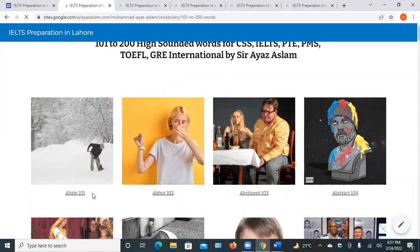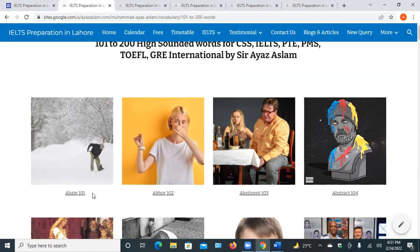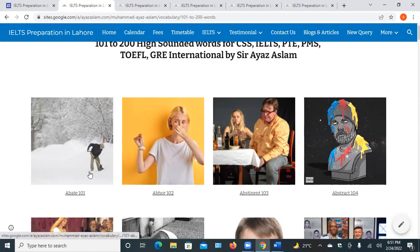Excuse me ma'am. Yes. Ma'am, is the word mitigate and abate the same meaning? No, it's different. Mitigate means to reduce something. Mitigate is also related to mitigating tensions, mitigate problems — to reduce the seriousness of a situation. It is contextual.